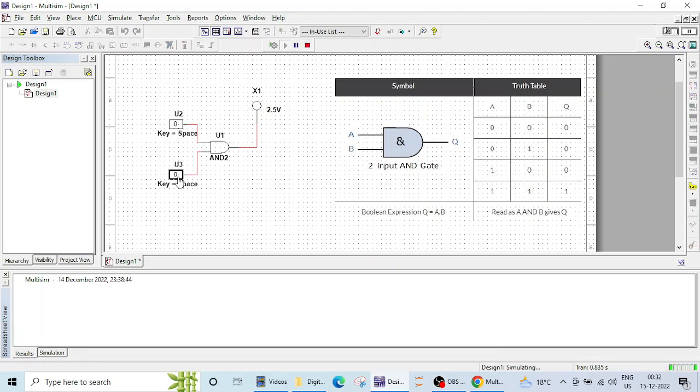Currently both inputs are 0, output is 0. If all inputs are high, then only our output will be high.